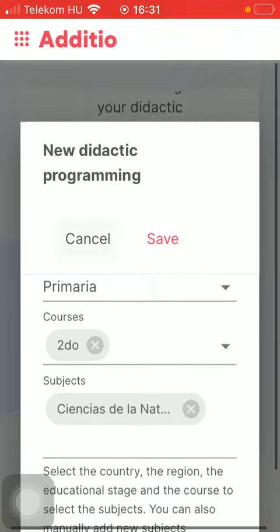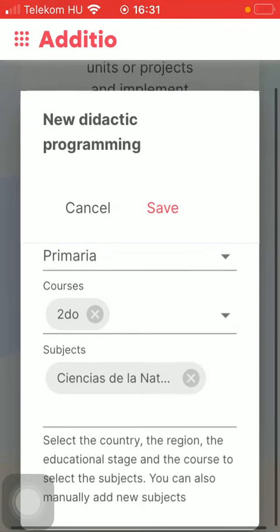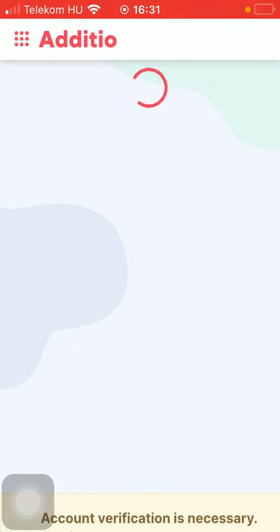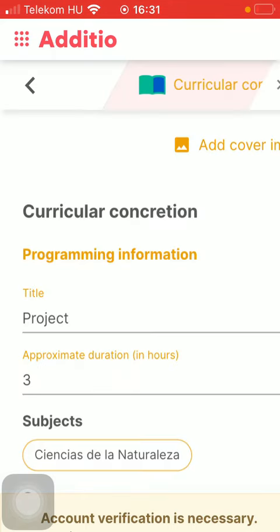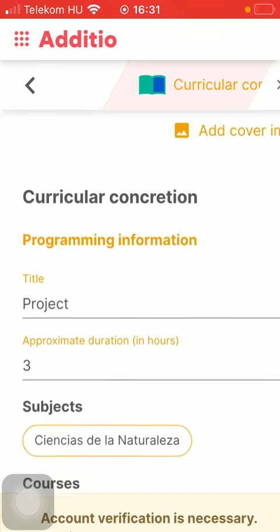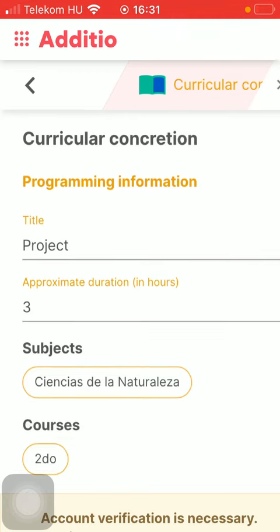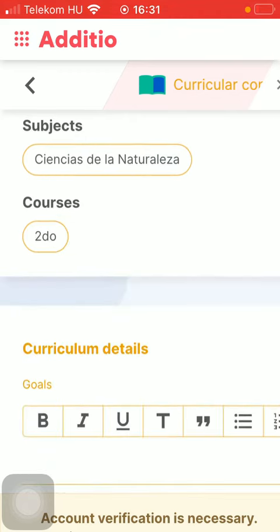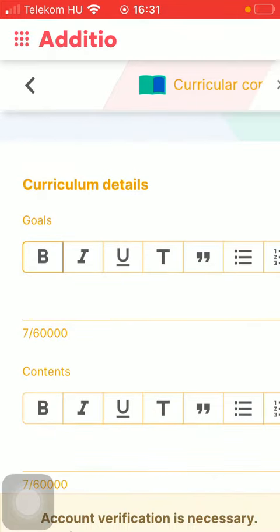After that if you are done with all these steps click on the save button. Now it's being saved. Here you can check out your project. You can find all of the necessary information that you have just added.